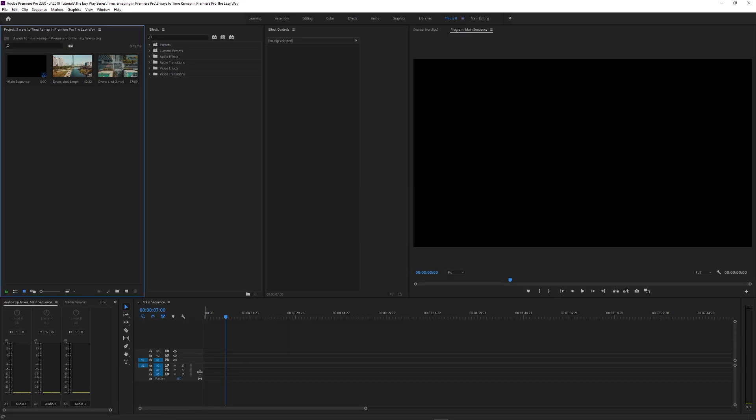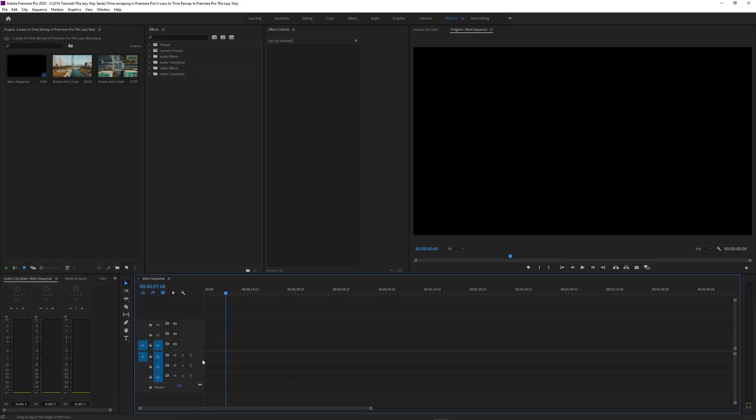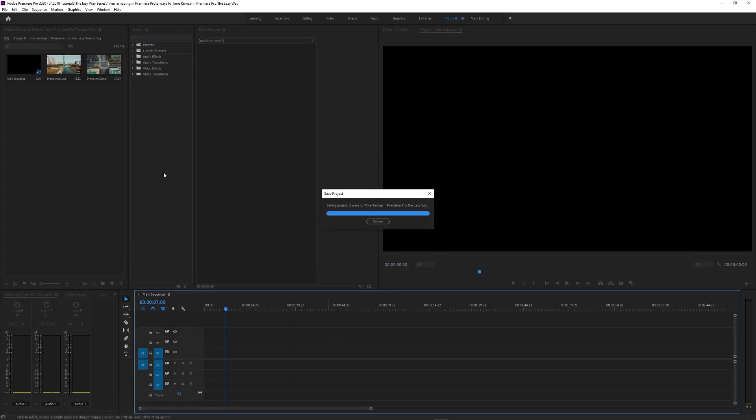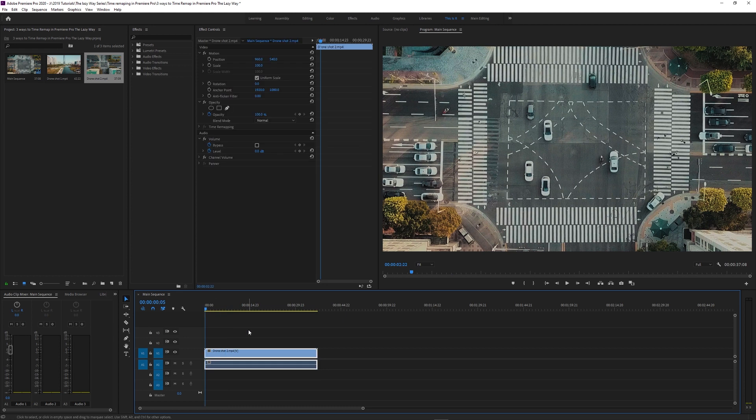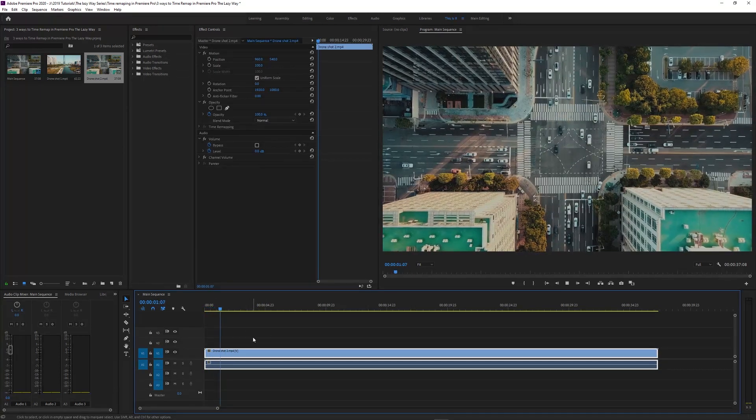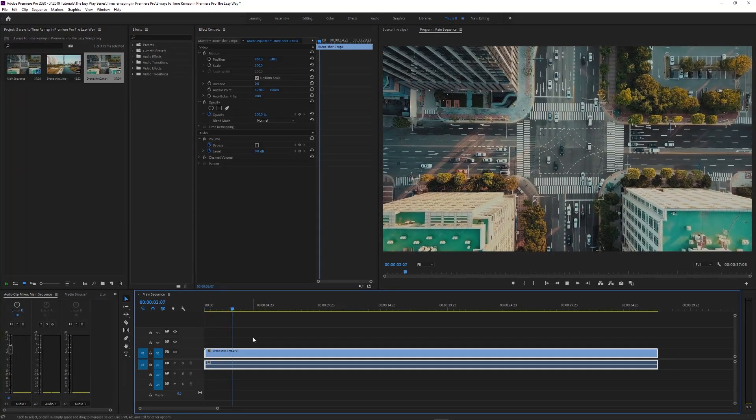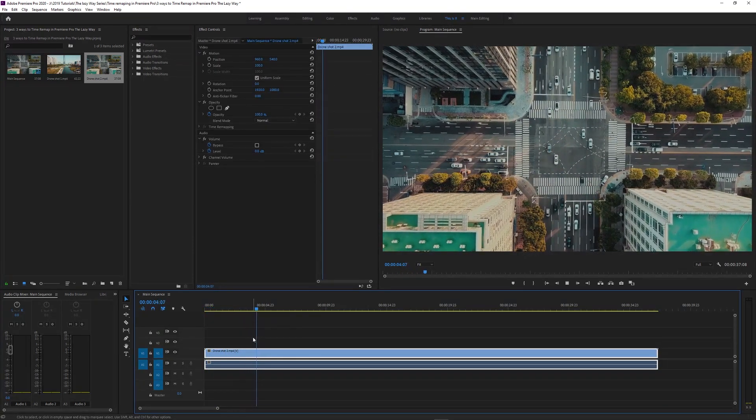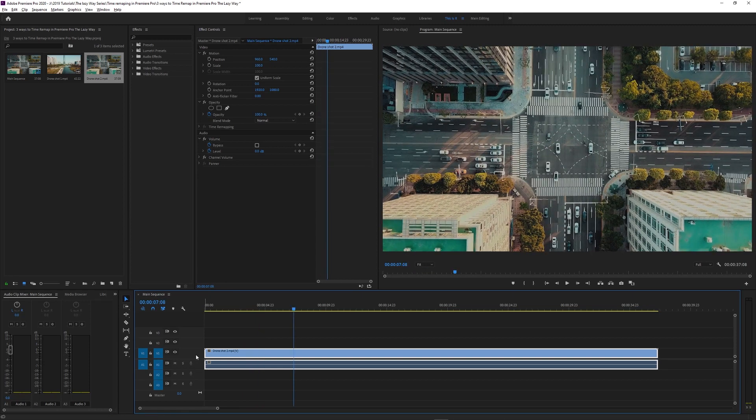Once you're in Premiere Pro and you organize everything to satisfy your OCD, we can finally get to work. Import your stock footage. Admire the fact that you probably won't be able to shoot as good footage. Go to your room and sulk for a few minutes, then get back to work.